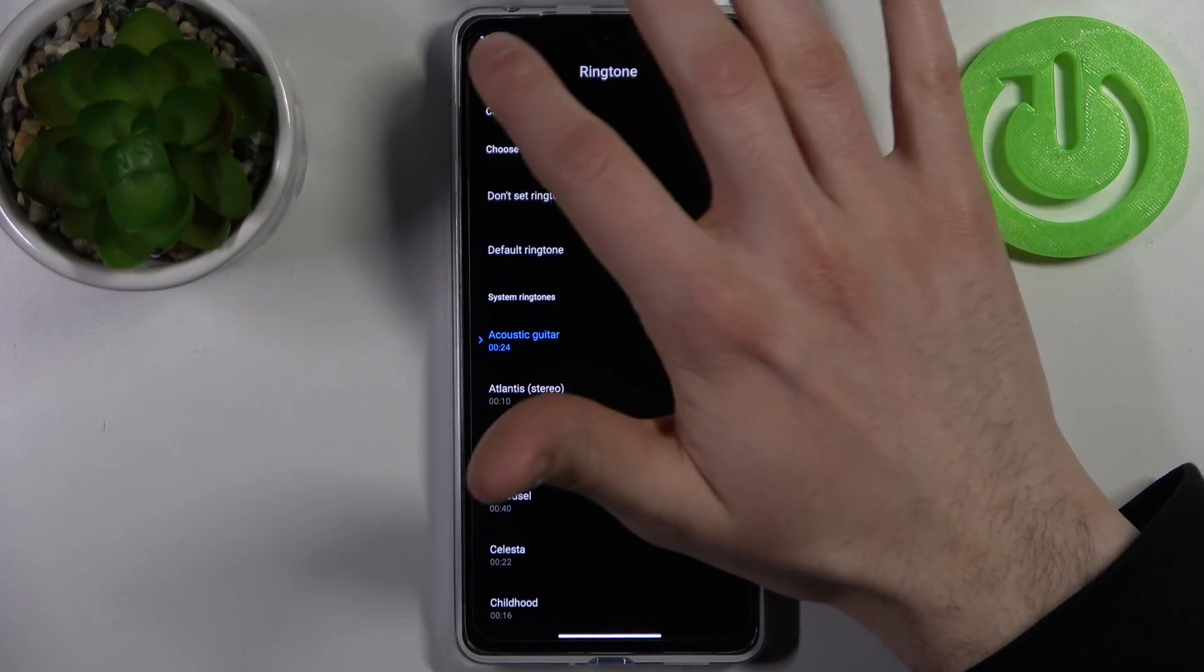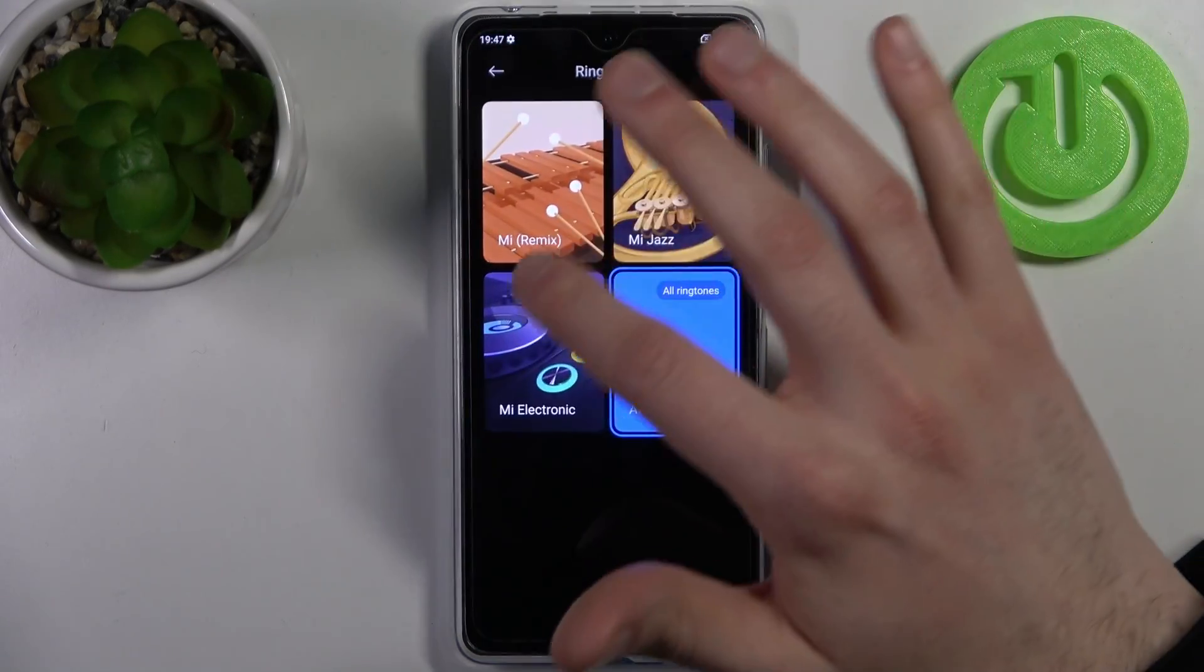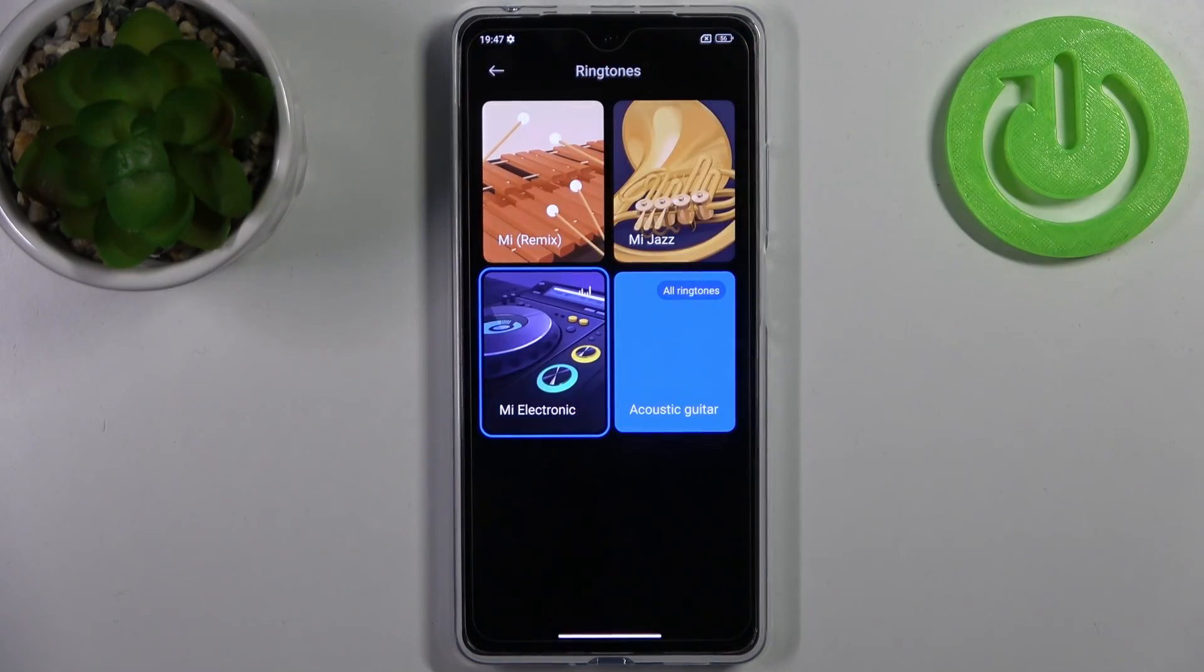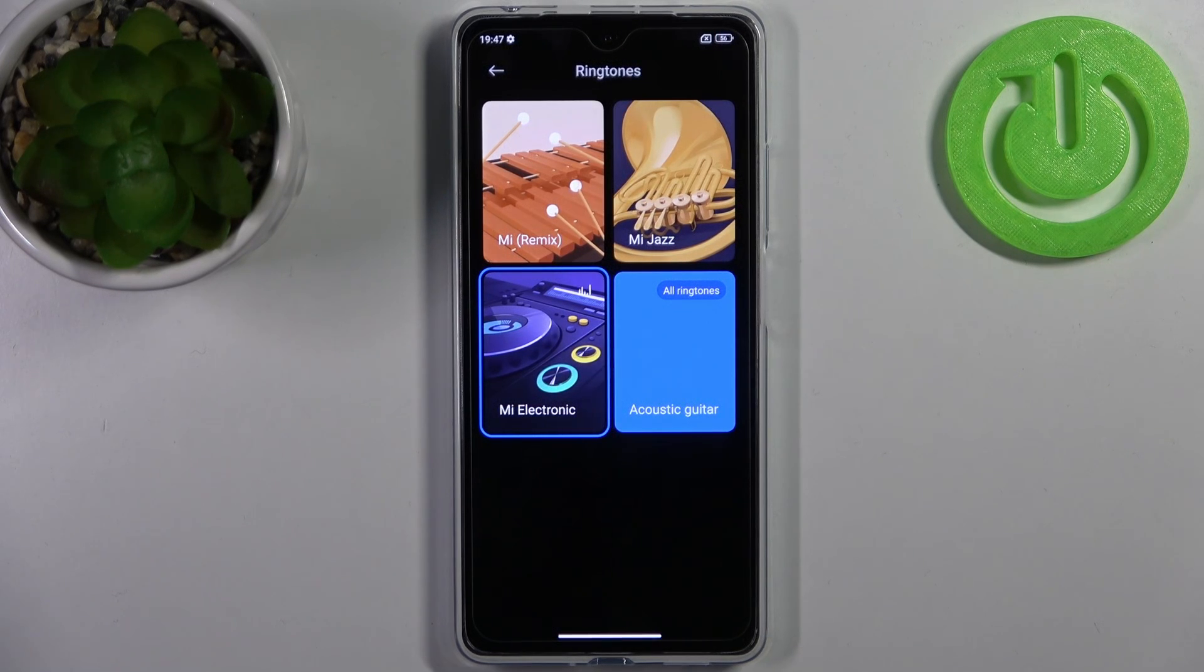So yeah, I'm just gonna select MI Electronic because it's the best ringtone of all time.